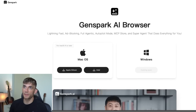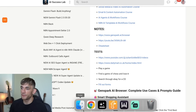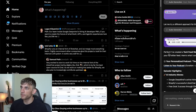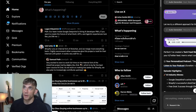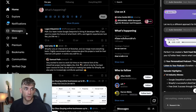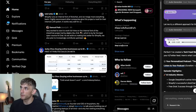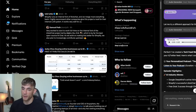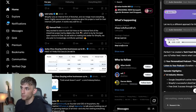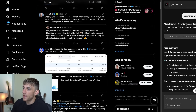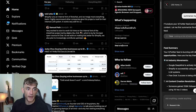GenSpark have just released their new browser, and this is very impressive. So you can see, for example, I've actually logged into Twitter on GenSpark. On the right-hand side, I've clicked on Ask GenSpark — this is not Google Chrome, it's basically a competitor to Google Chrome — and I've said to the AI: summarize my feed and make a podcast out of it.